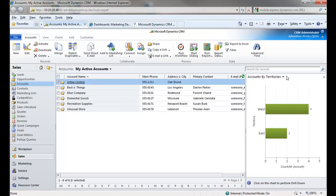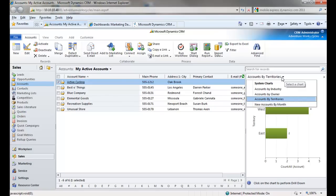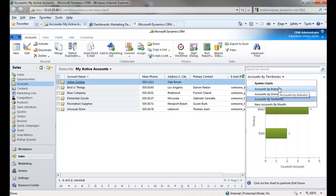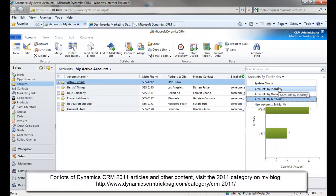At the top of the chart pane, you can select from any of the available charts. The accounts record type comes pre-configured with these four charts, and you can customize them, create new ones, and so forth. I'll talk more about customizing charts in a little bit.